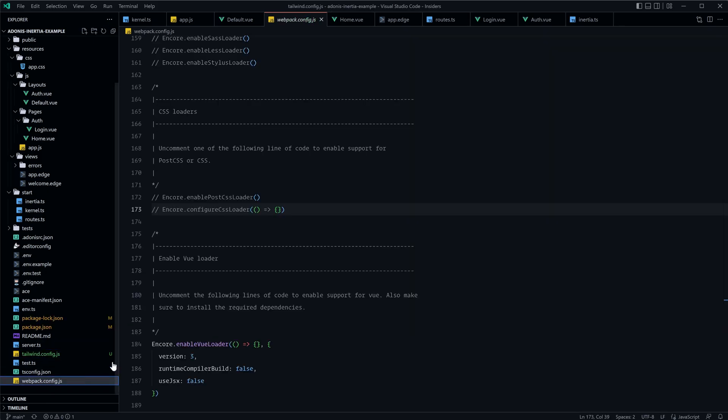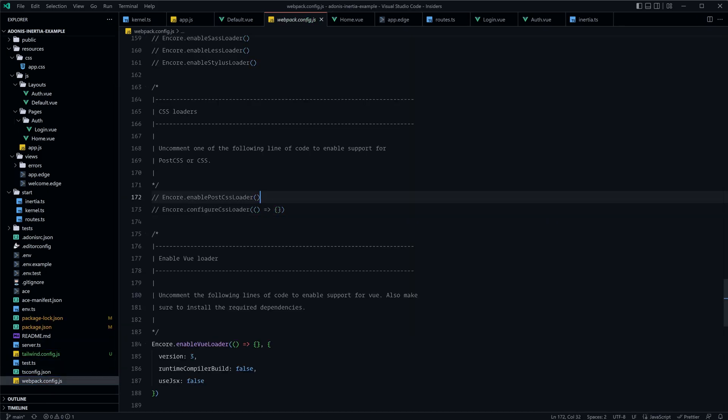Next let's dive into our webpack config.js file, and right around line 172, let's uncomment the encore enable postcss loader so that postcss will work properly within our application.